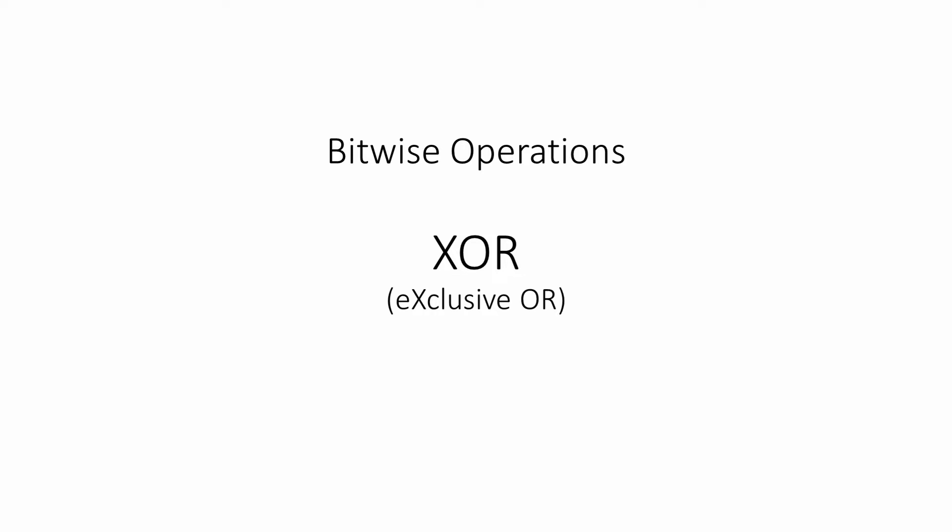In this video, we'll focus on the exclusive OR operation, also known as the XOR operation.